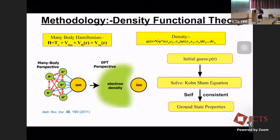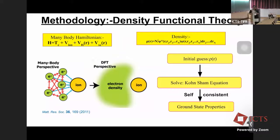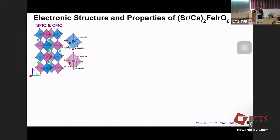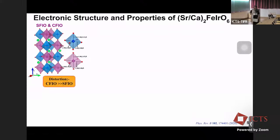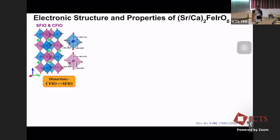We perform first-principles calculations using density functional theory, where we use the electronic density to study ground state properties of the system, incorporating features such as Hubbard U or spin-orbit coupling as required. For the end compounds of the series — x=0 gives Sr2FeIrO6 (SFIO) and x=1 gives Ca2FeIrO6 (CFIO) — both are isostructural, with corner-sharing alternating octahedra of iron (blue) and iridium (violet) in all three directions, and the void spaces occupied by strontium or calcium (green spheres). The octahedra are not regular — bond lengths and bond angles deviate from the ideal 90°, with distortion more pronounced in CFIO compared to SFIO.